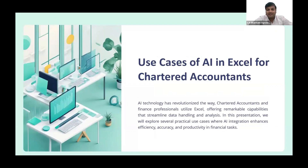Good evening, my esteemed colleagues. I am CA Shantam Agrawal, practicing in Chandrapur, Maharashtra. I am honored to be here today to discuss a use case of AI in Excel, something that I believe can greatly benefit us.